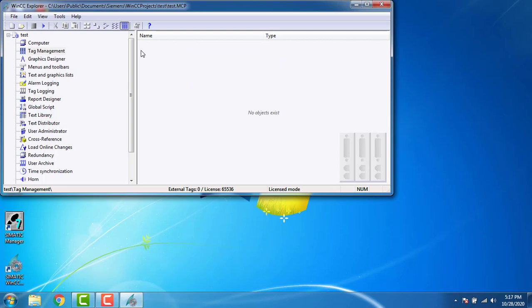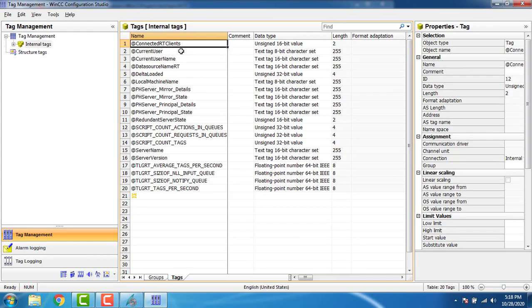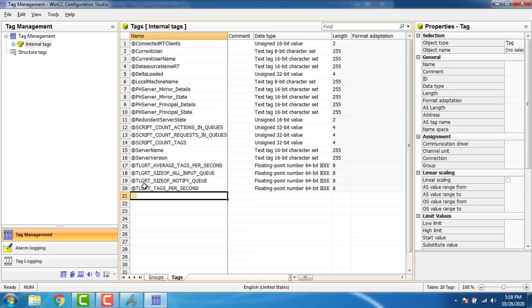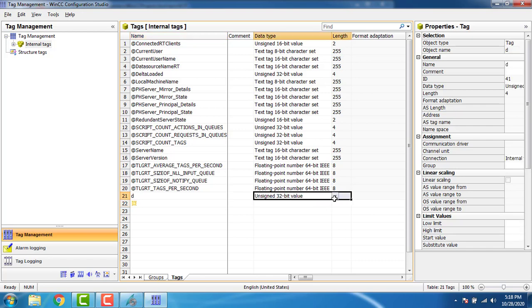We have to go to the tag management and create new tags. We have the tag management window. These are our internal tags — we are going to create internal tags because we are not connecting to any other devices. My first tag will be digital, so I have named it 'D'. The data type will be binary — we have only 0 and 1 values, so it will be binary.